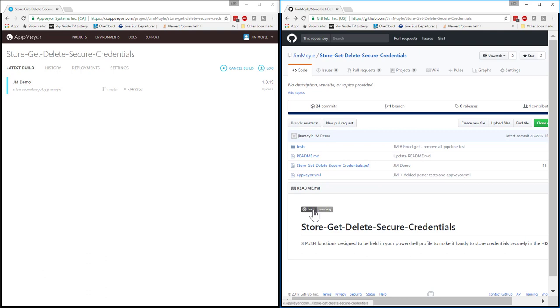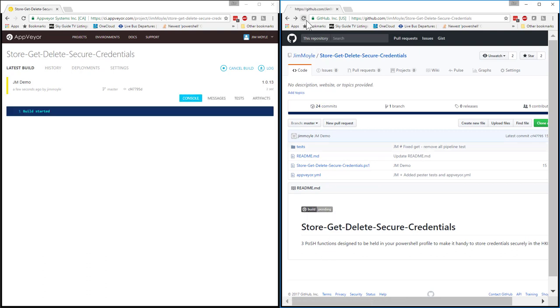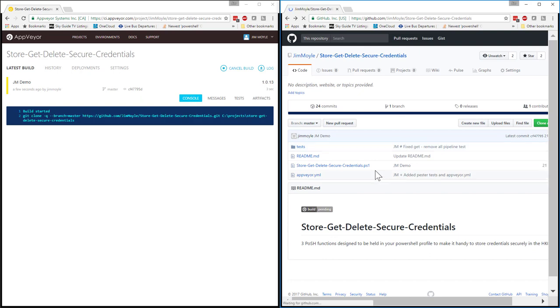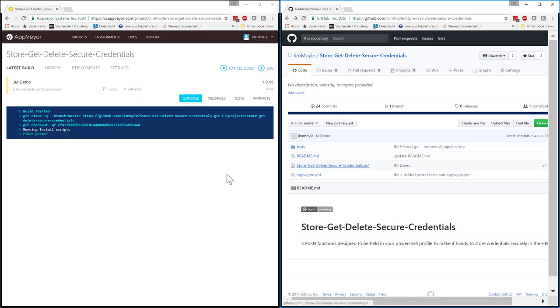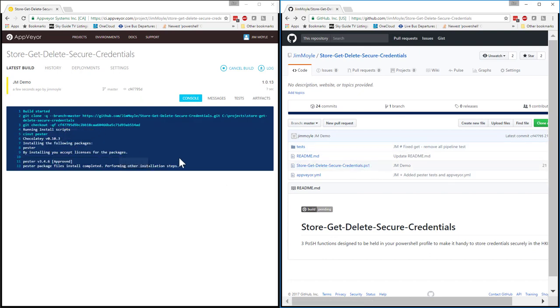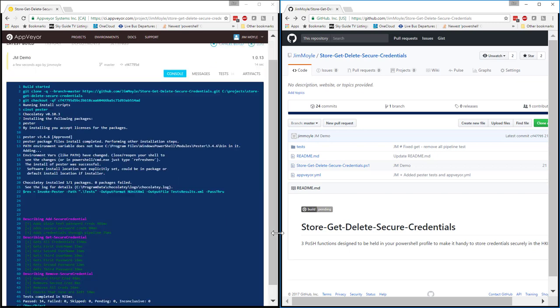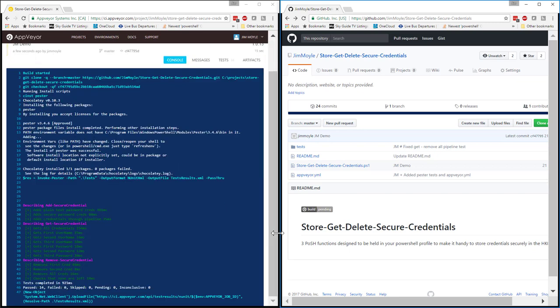And we can see that the build is now pending in the badge in GitHub. And we can see that in AppVeyor, it's actually spun up an Amazon instance really quickly, is using internally Chocolatey to run my test. It's now come up with a build success.